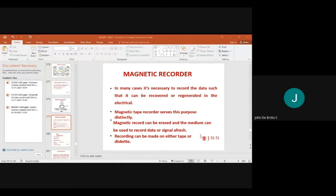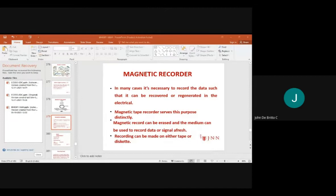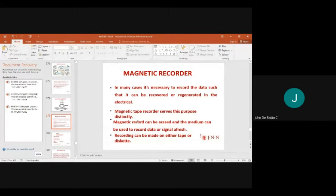The magnetic tape is made of a thin sheet of tough plastic material, coated on one side with a magnetic material — iron oxide. The plastic base is usually polyvinyl chloride (PVC). The magnetic record can be erased, and the medium can be reused to record data and signals.